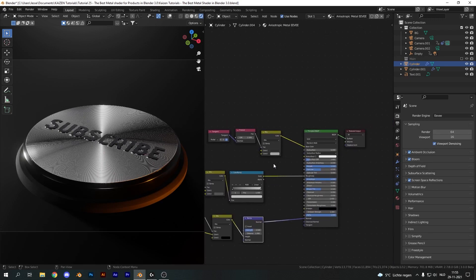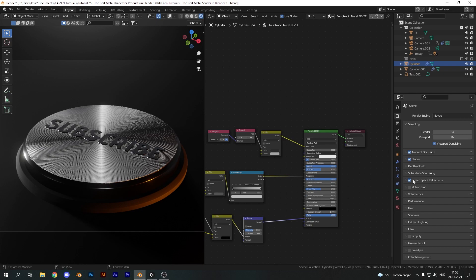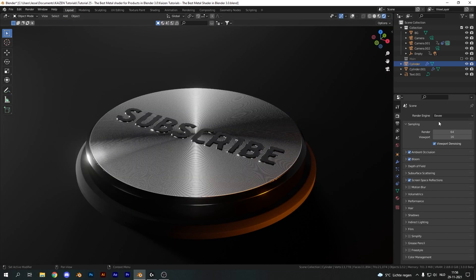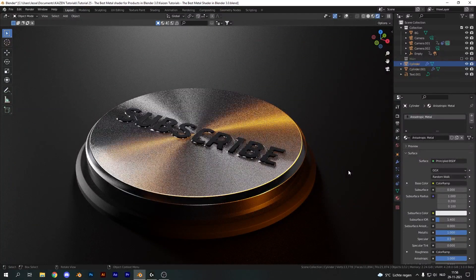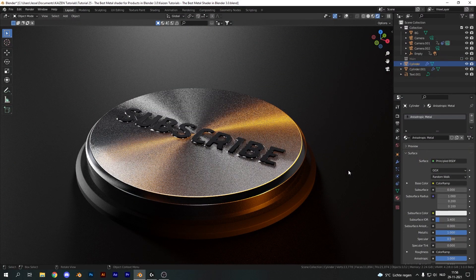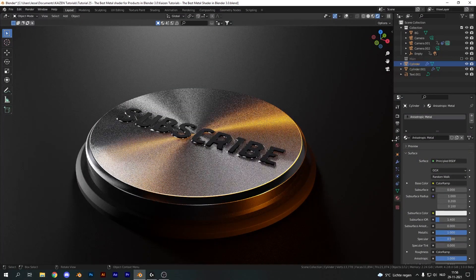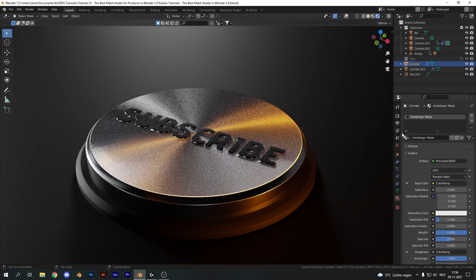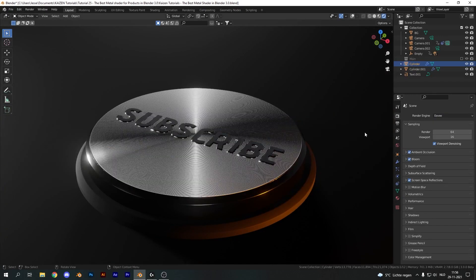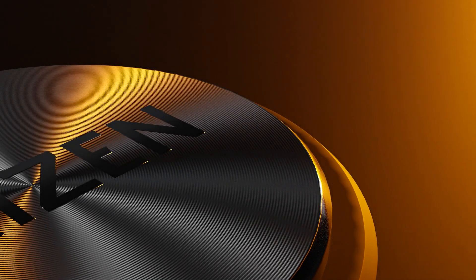This is the basic setup for the Eevee anisotropic shader metal. I've made sure I've got the bloom and screen space reflections and ambient occlusion on for better results. This is the final result for the Cycles metal, and this is the same metal with the Eevee shader. In my opinion, it looks worse than it does in Cycles. However, it has its own advantages, especially for lower-end PCs, because it's way easier to render and way faster as well.